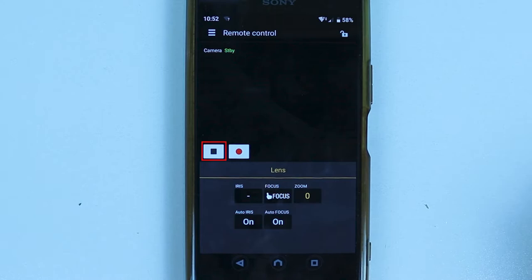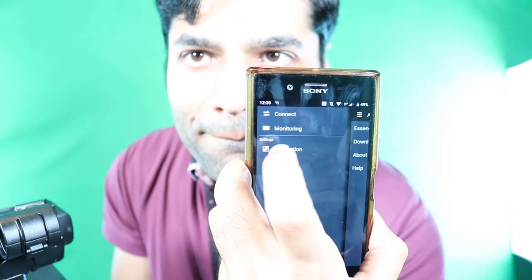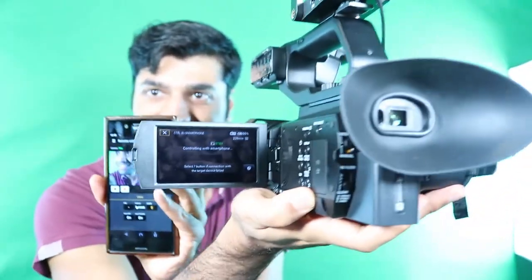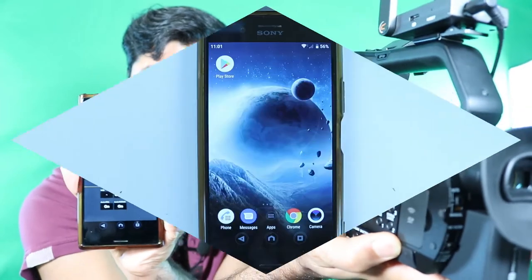To stop the recording, press the square gray button. You can also change a few settings such as touch focus (available when using manual focus), zoom, and iris adjustment. There is not much more you can do with this app, but feel free to explore it further. The main purpose of this app is to remotely record your videos using your smartphone.